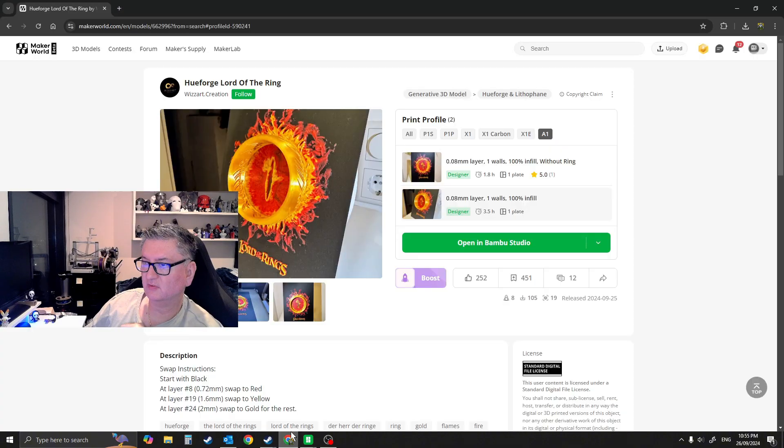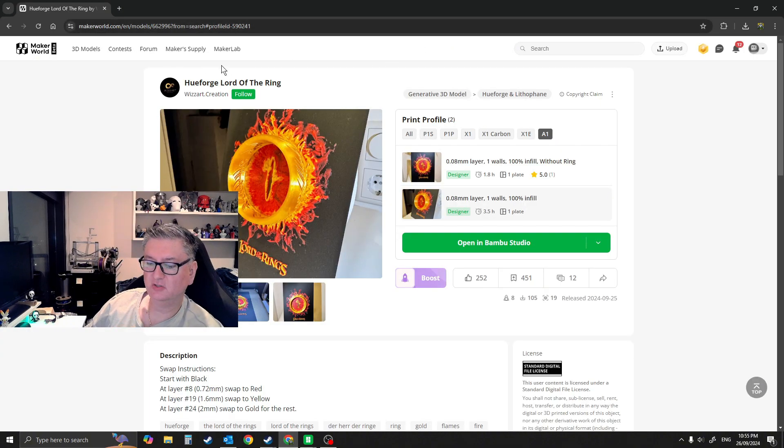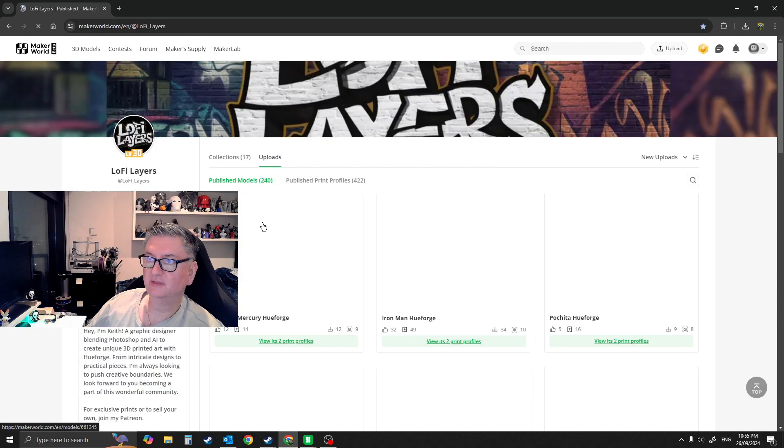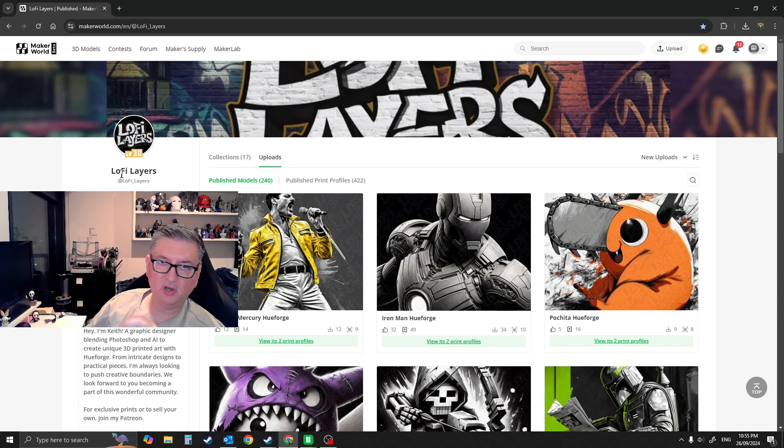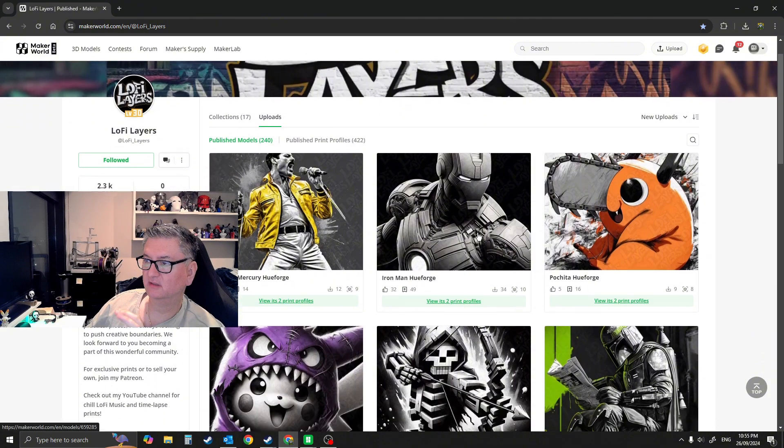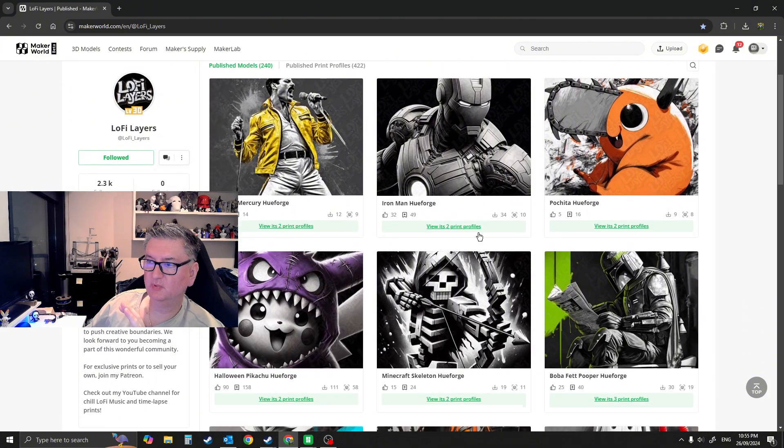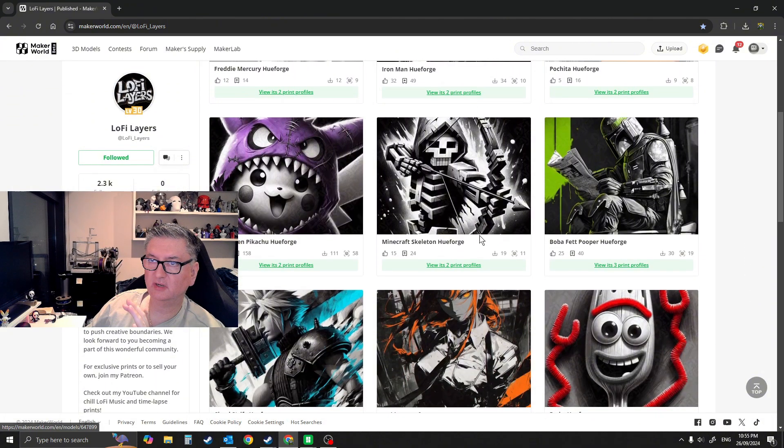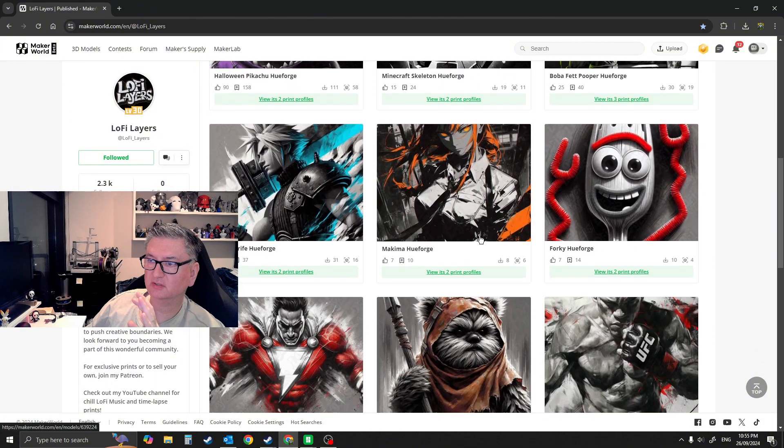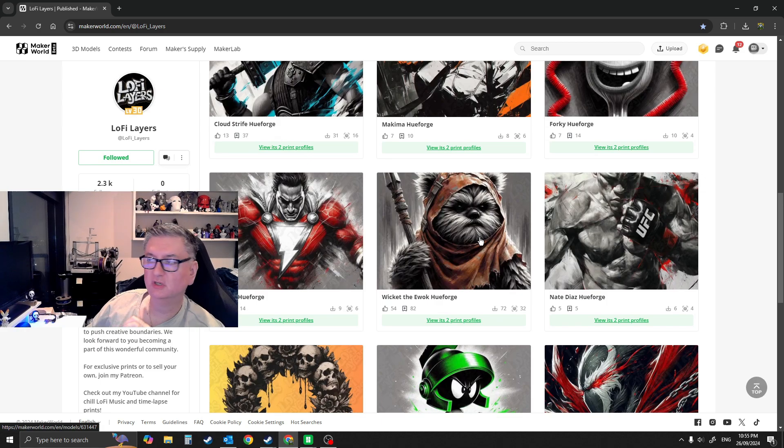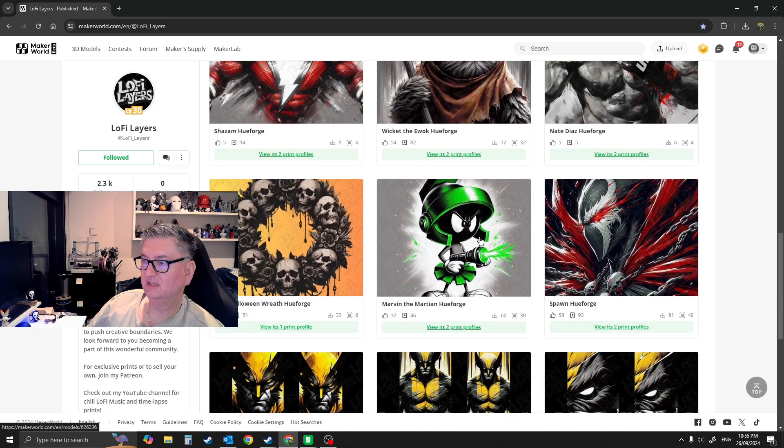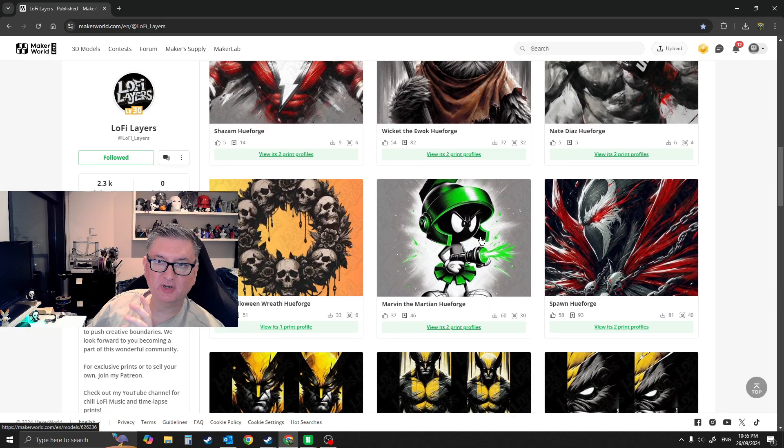Let me just go back for a second to here. If I go on to, this is one of my favorite artists: Lo-Fi or Lo-Fi Layers. This person on MakerWorld, these are all Hue Forge. They're already done. Just match the colors, print and play.